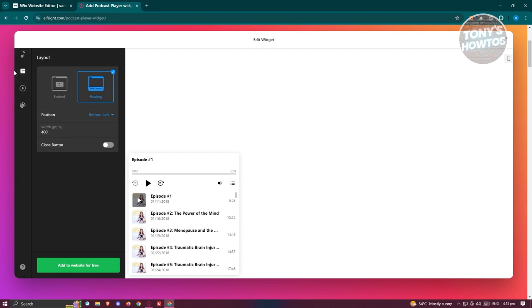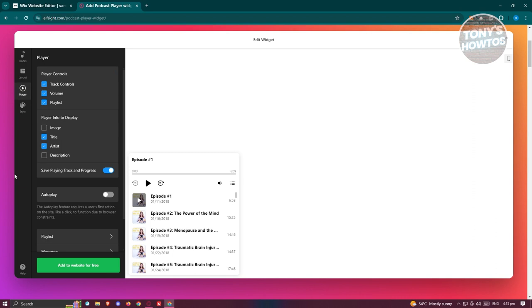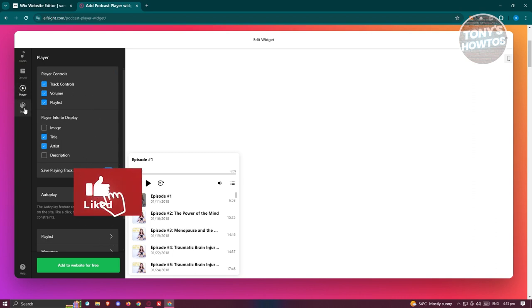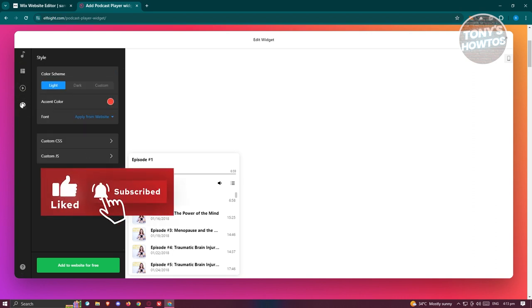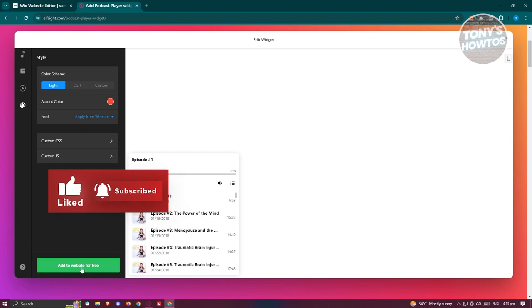You have the layout option here. You can either choose embed or floating. You even have the player settings if you want to, like for example, remove controls or add controls. You can change the size if you want to. But for now, we are good.